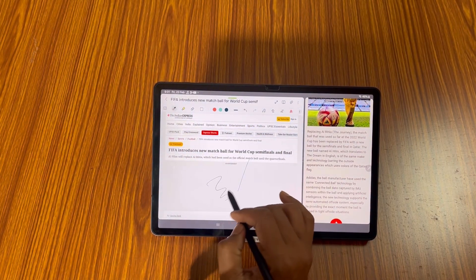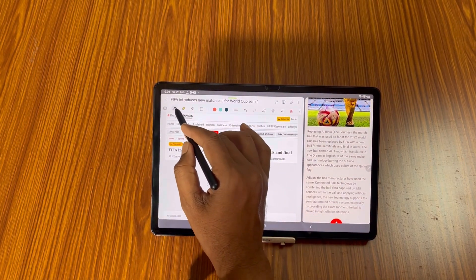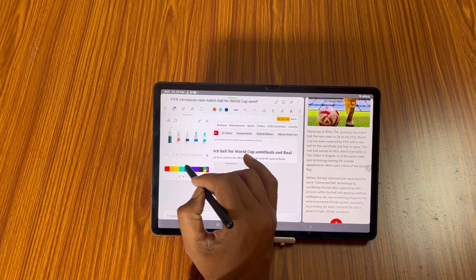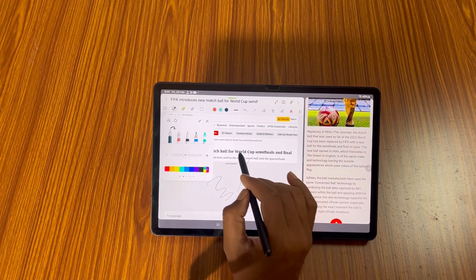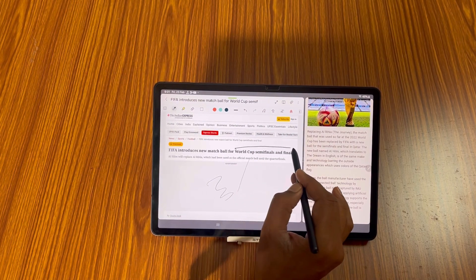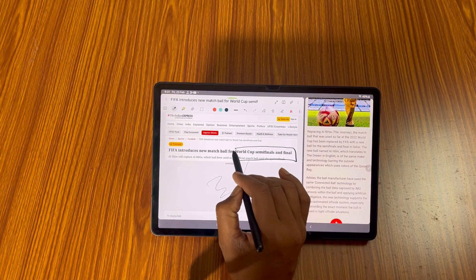You can write anything, okay. You can mark anything like this.